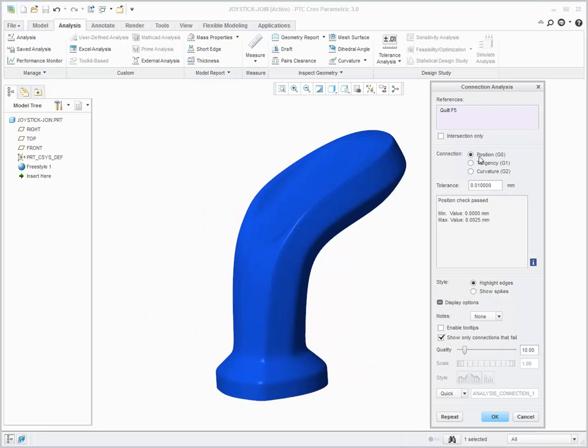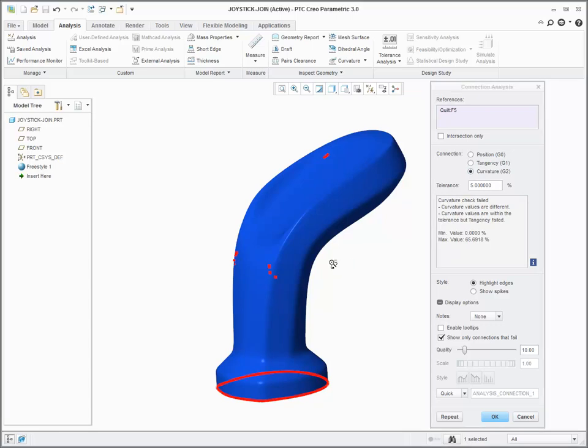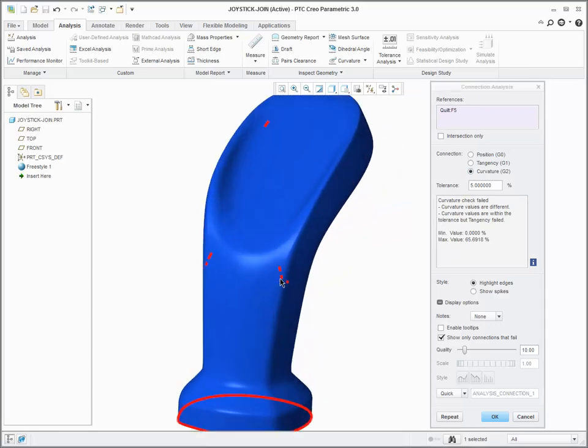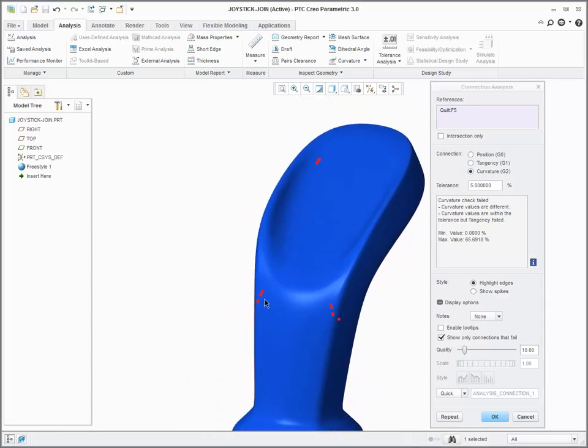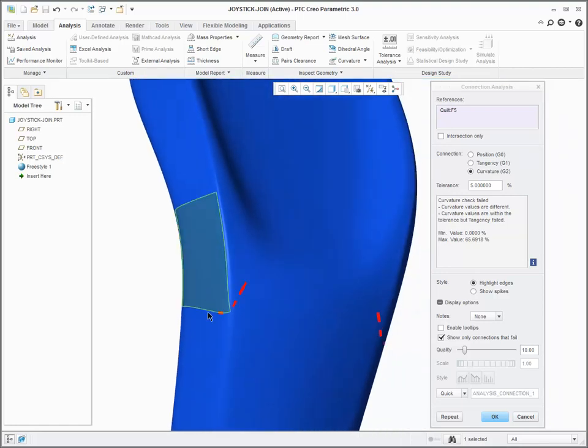Tolerance values for Positional, Tangency, and Curvature appear in the Tolerance box. If you select Curvature, you can see breaks in curvature in certain areas. Select the Enable Tooltip checkbox.